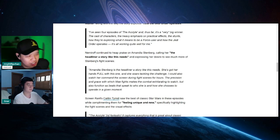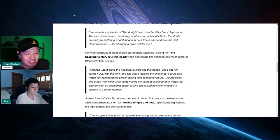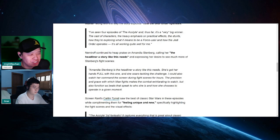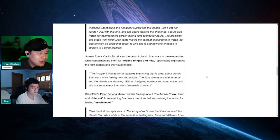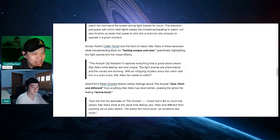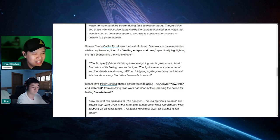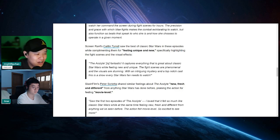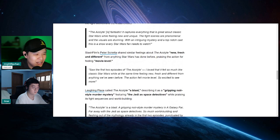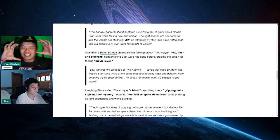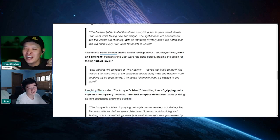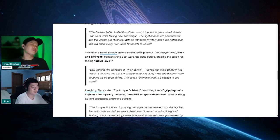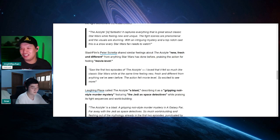Let's finish this up. She also continues with: the precision and grace with which May fights makes the combat exhilarating to watch but also functions as beats that speak to who she is and how she chooses to operate in a given moment. And Screen Rant's Caitlyn Tyrell: The acolyte is fantastic. It captures everything that is great about classic Star Wars while feeling new and unique. The fight scenes are phenomenal and the visuals are stunning with an intriguing mystery and a top-notch cast. This is the very show that Star Wars fans need to watch. Another one from Flash Films: I saw the first two episodes of Acolyte. I loved it. It felt so much like classic Star Wars while at the same time feeling new, fresh, and different from everything we've seen before. I think everything is like say this but in a different way. Say this paragraph in your own words. Yeah. That's what it feels like to me. Jeez.